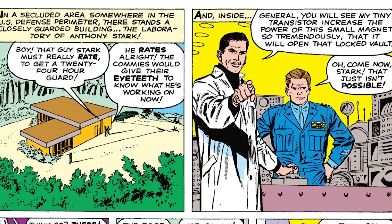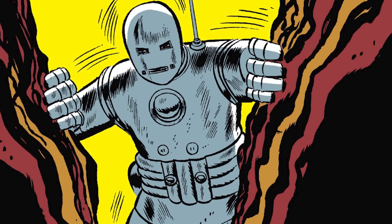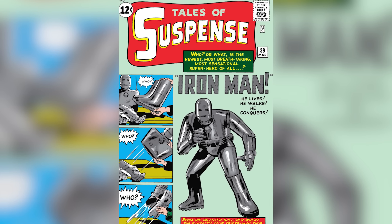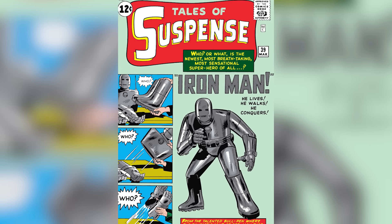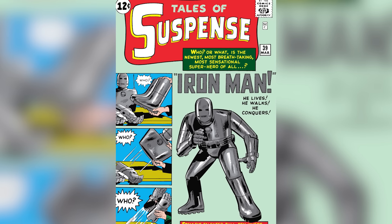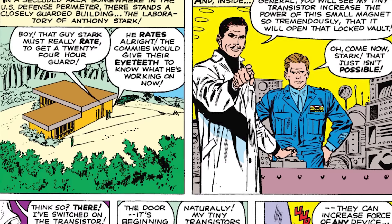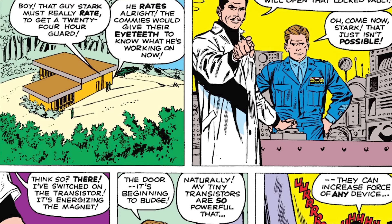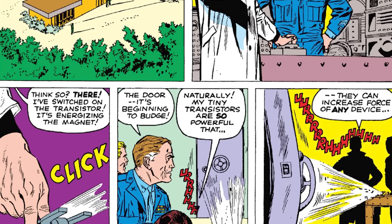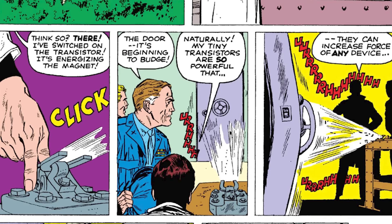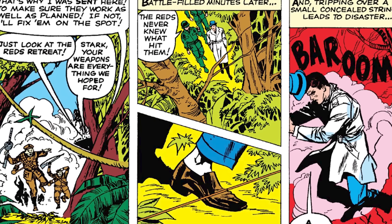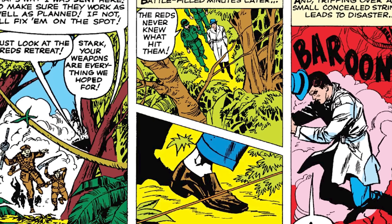Anthony Edward Stark, aka Iron Man, made his first appearance in 1963's Tales of Suspense Issue 39, written and illustrated by Stan Lee, Larry Lieber, Don Heck, and Jack Kirby. In the issue, Tony visits the country of Vietnam to oversee a military demonstration of his Stark Industries technology, but in the process trips on a booby trap and is captured by the terrorist leader, Wong Xu.